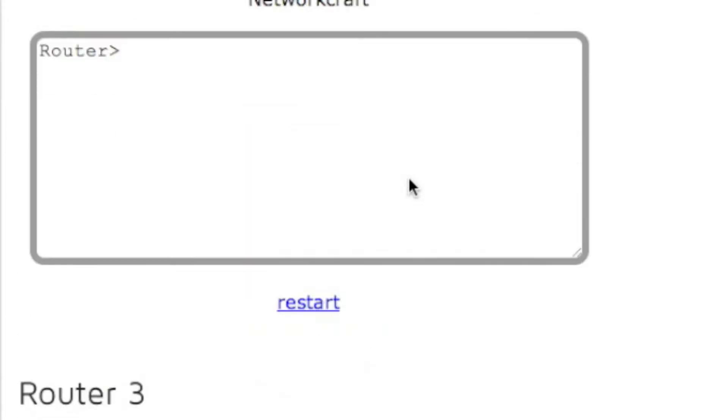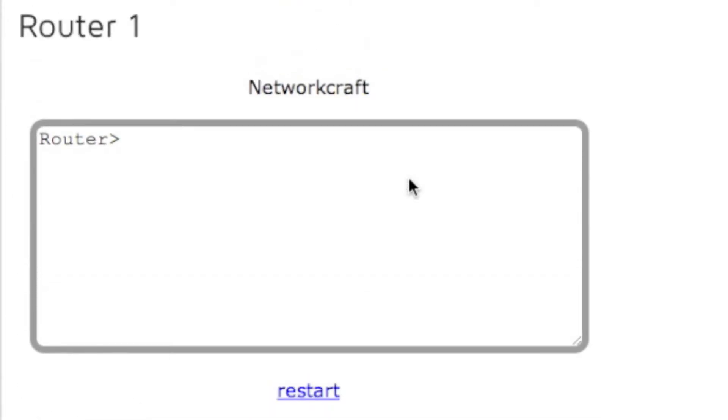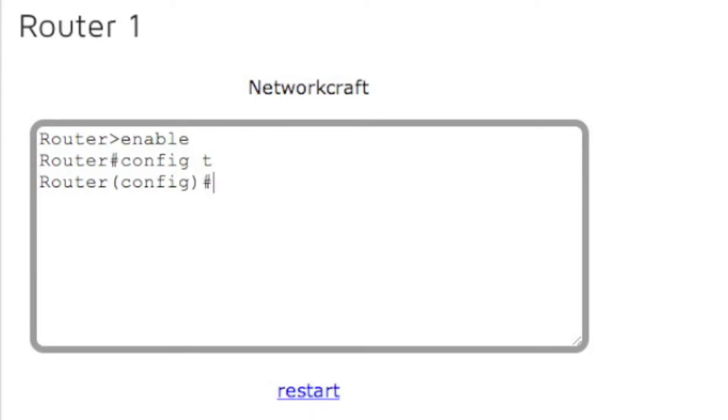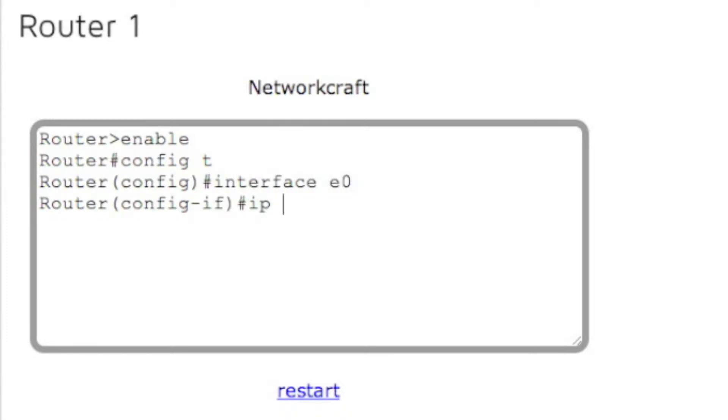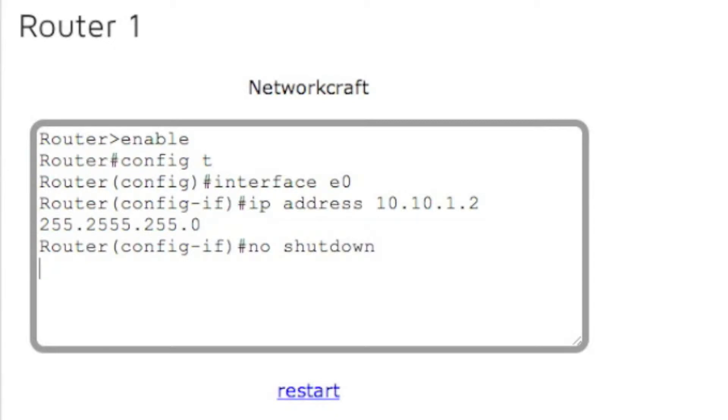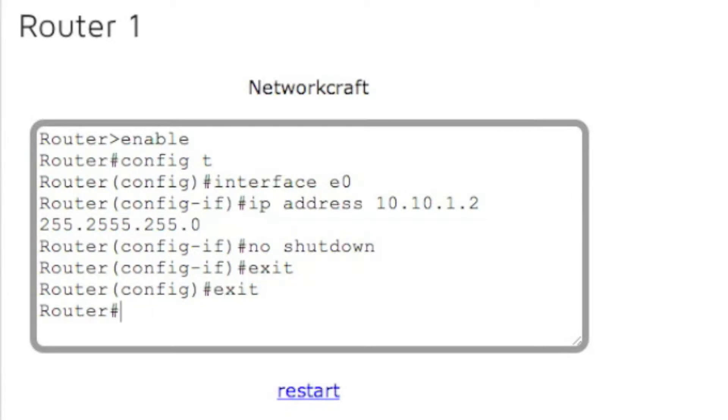So let's go ahead and start configuring router one. To do that, type in enable, and then go to config t, and then we can type in interface e0 and assign it an IP address of 10.10.1.2 with a subnet mask of 255.255.255.0. Now we're going to turn the interface on with the no shutdown command. And for now, let's go ahead and get out.